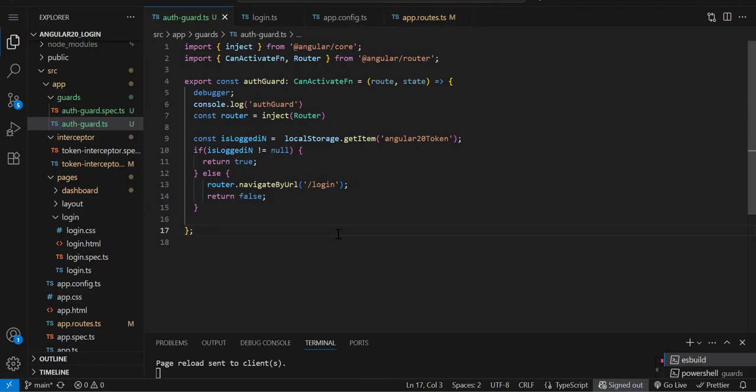This is your canActivate guard which helps check if the user is authenticated. If not, we redirect back to the login page. Similarly, role-based guards also exist — there we check if the user's role has access to the particular page they're trying to access. That part we will cover in the advanced section, where I'll be starting another series focused only on advanced topics. That's it for this episode.